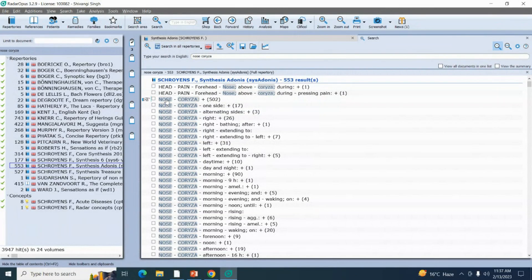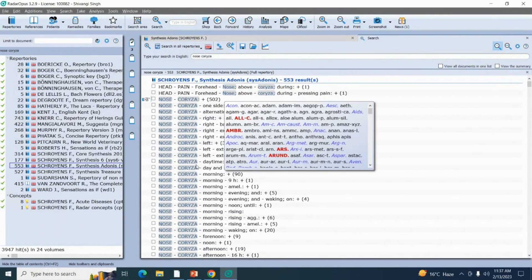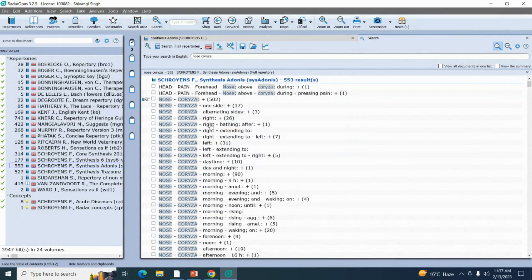I'm going to add the general rubric from the nose chapter — nose coryza. We have several sub-rubrics also, like one-sided, alternating side, right, right bathing after. I'm going to take this general rubric from the nose chapter, nose coryza. Now I'm going to drag it and drop it. My next symptom I'm going to search with the help of advanced search.